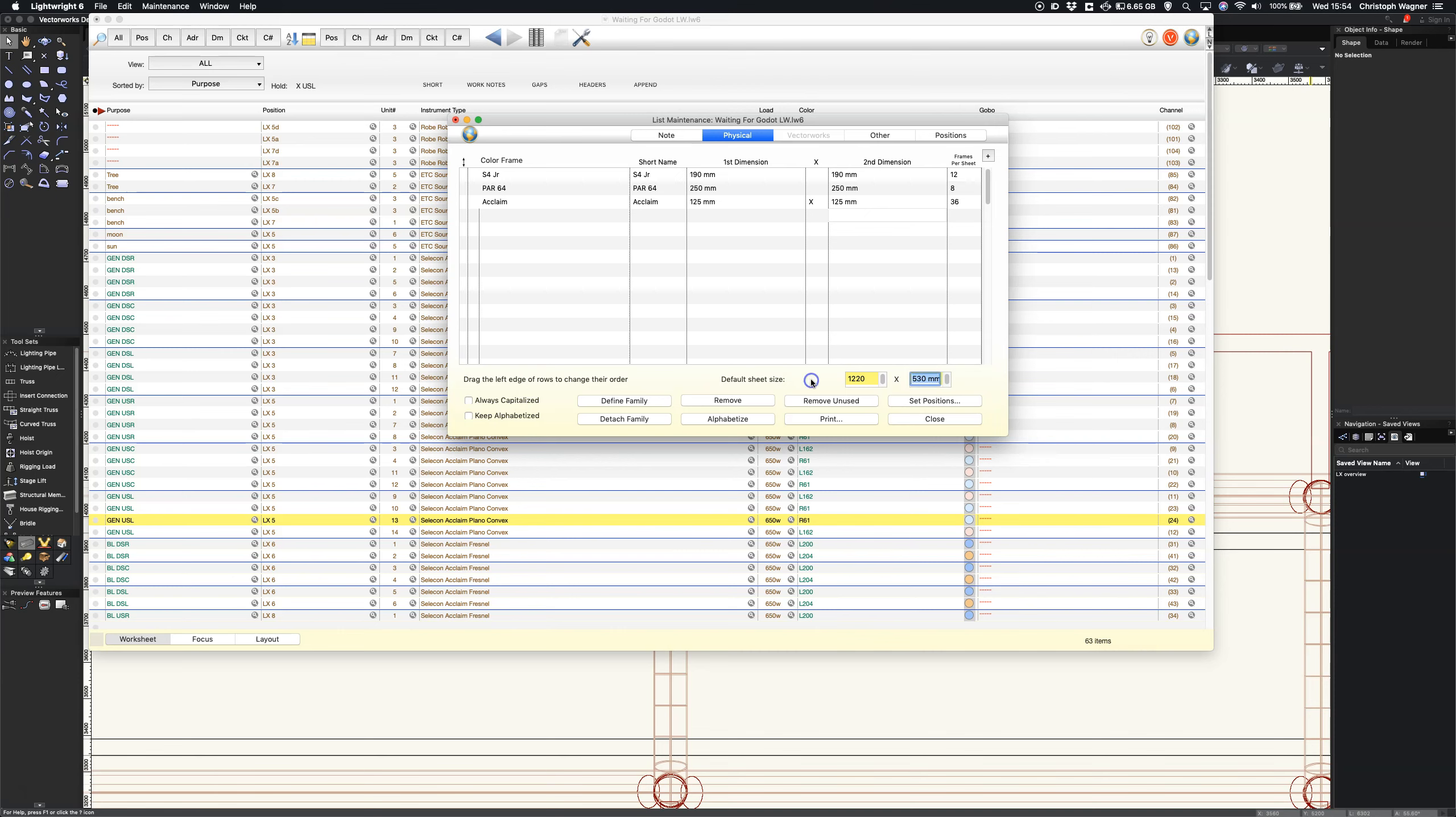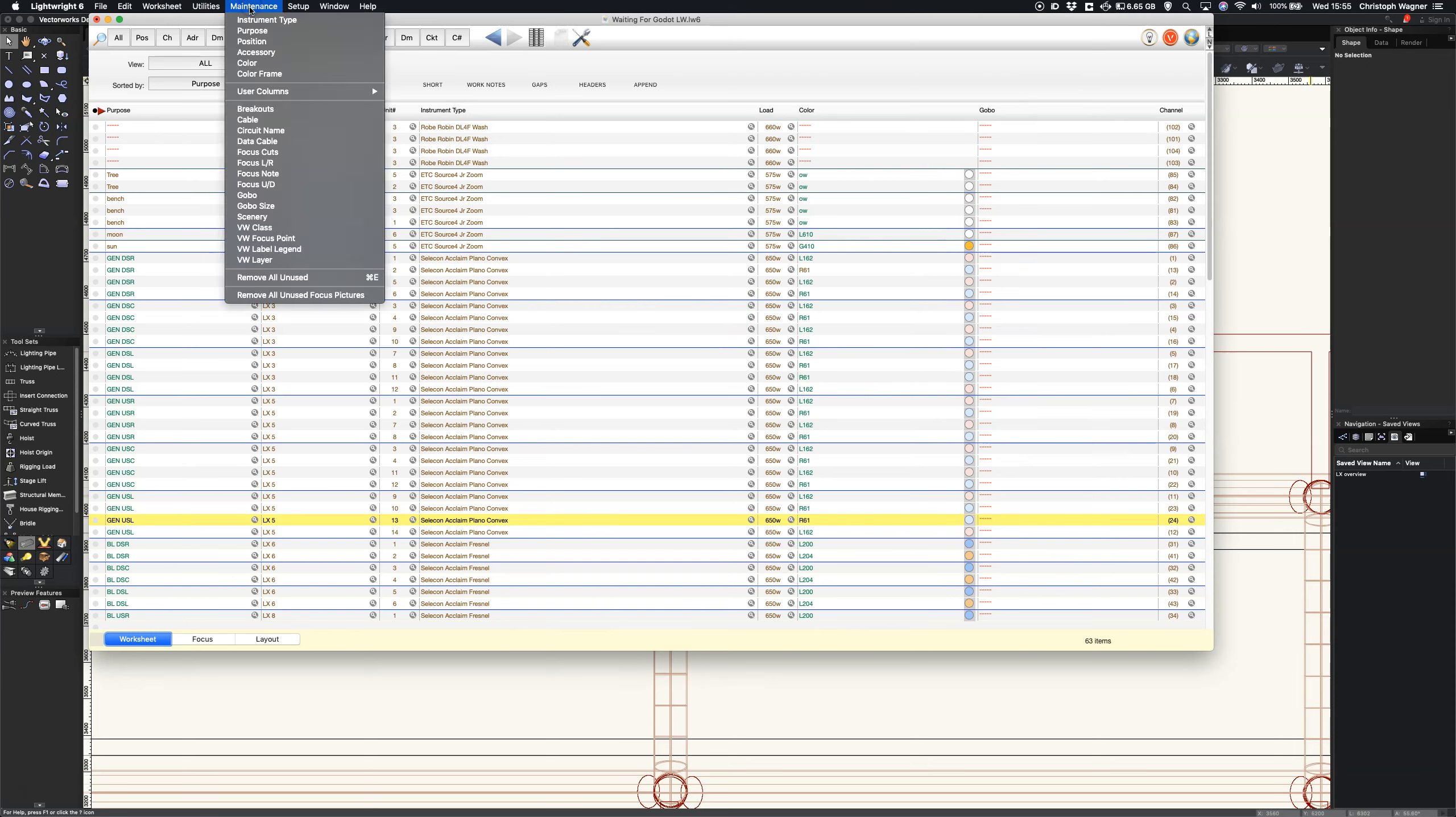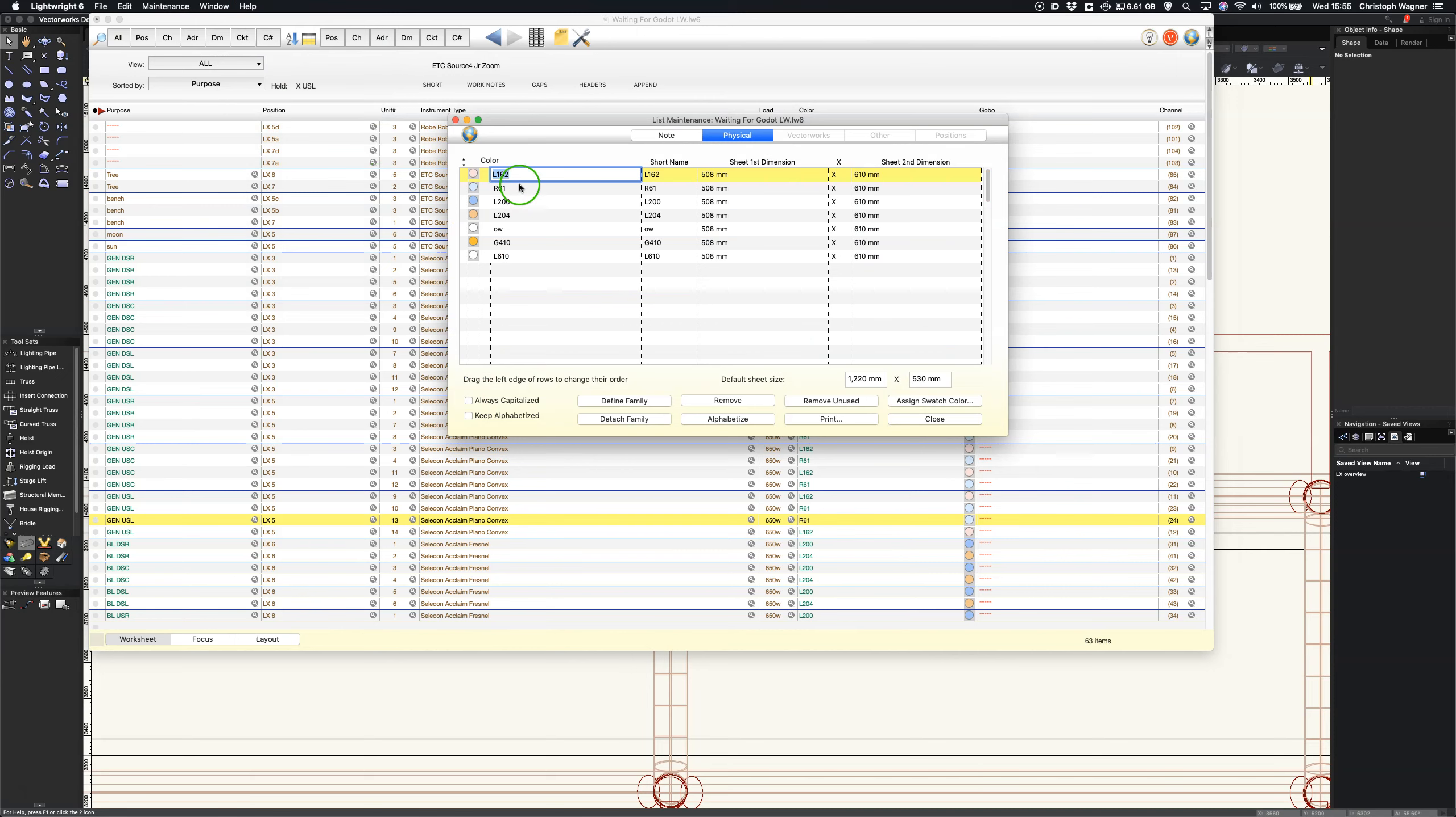That's my default sheet size but of course in reality I have different colors and different sheet sizes. LightWrite didn't used to be able to work that out but it can now.